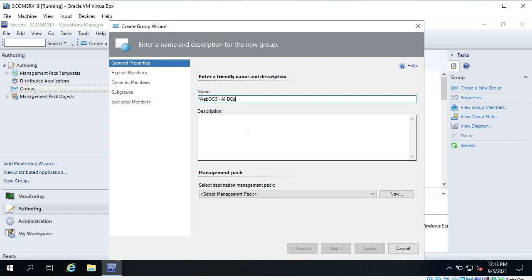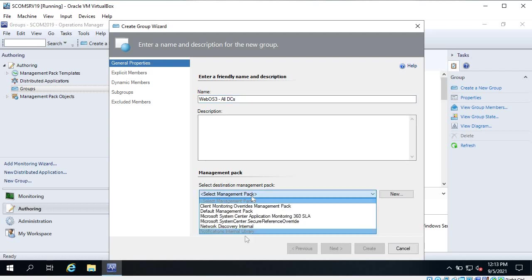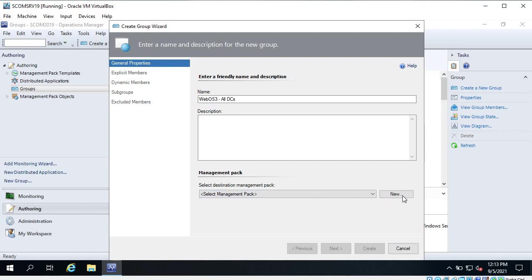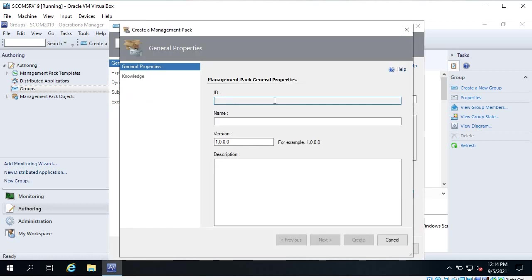Whatever you create - like a group or a task - in future videos I will show you how to create tasks and monitors. We have to keep it in a management pack. If you don't have any management pack, you can click on 'New' and directly create a management pack from here. You can give it a name like 'web os3 management pack'. It depends upon how you want to keep your data - you can create management packs only for monitors, for rules, or for tasks. You can give it a name like 'management pack for monitors' or 'management pack for rules'.